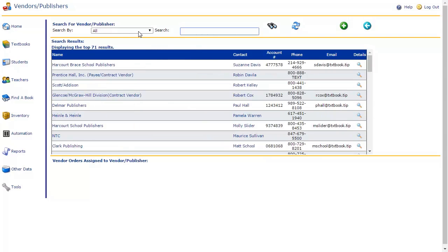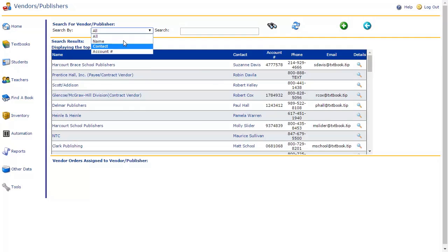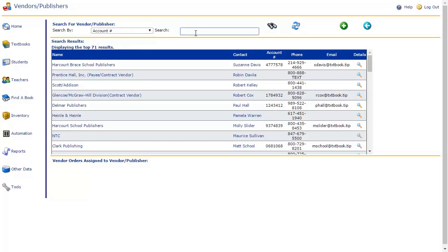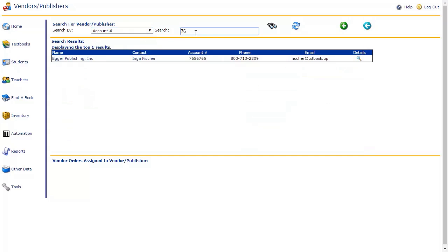To use the Search tool, select the method by which you will search from the drop-down menu. You may search by publisher/vendor name, contact name, or account number. Enter your search term and click the Search icon or press Enter to view your results. Once you have located your desired vendor or publisher, click their name.